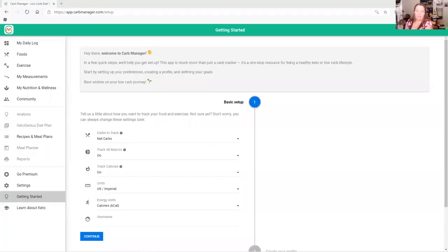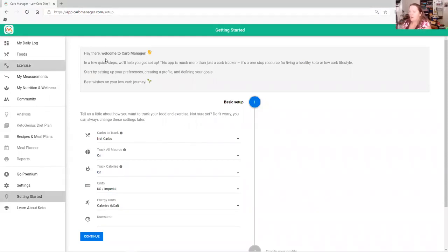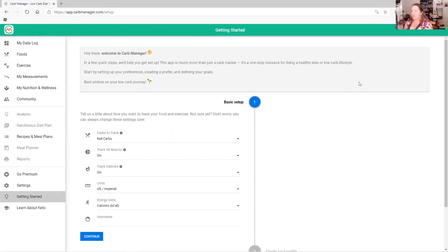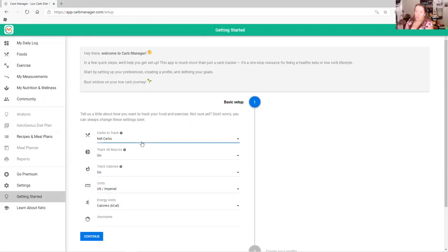So I hope you guys can see my screen now. I just opened a brand new account so you can see how it opens. Once you open a new account it goes to basic setup. What you want to track is your net carbs, because if you're doing low carb or keto, that's what you want to track.